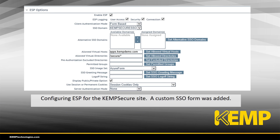Now we can configure the Edge Security Pack within the Loadmaster. This is what we're doing for the Kemp secure site. Note that a custom SSO form was added to provide a login form for the user.